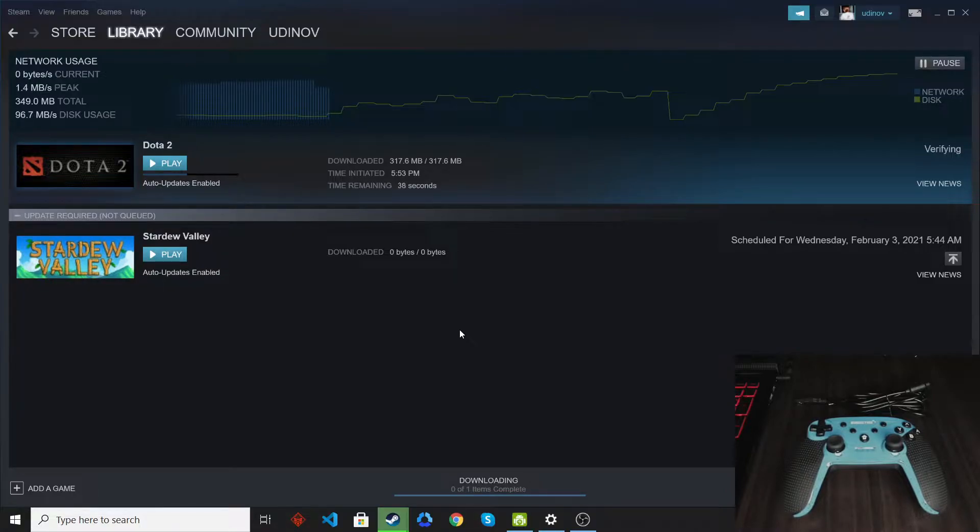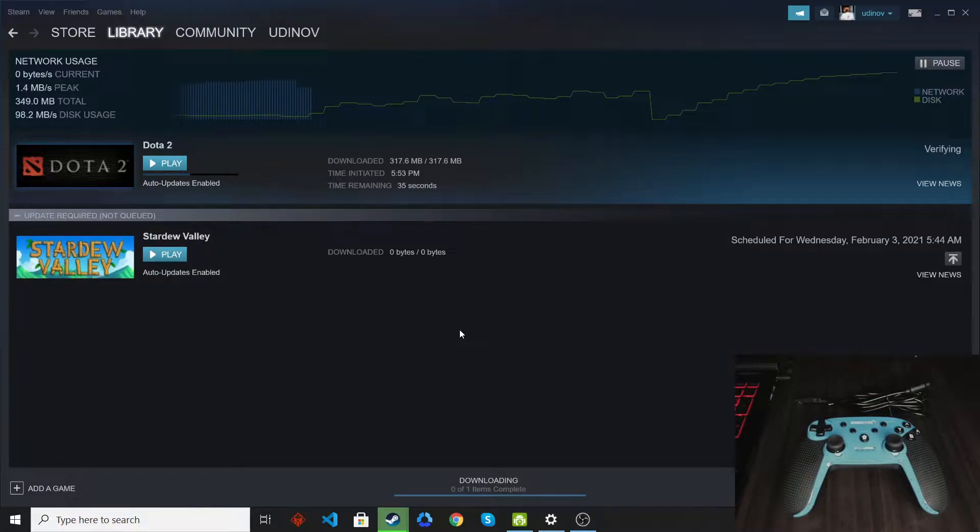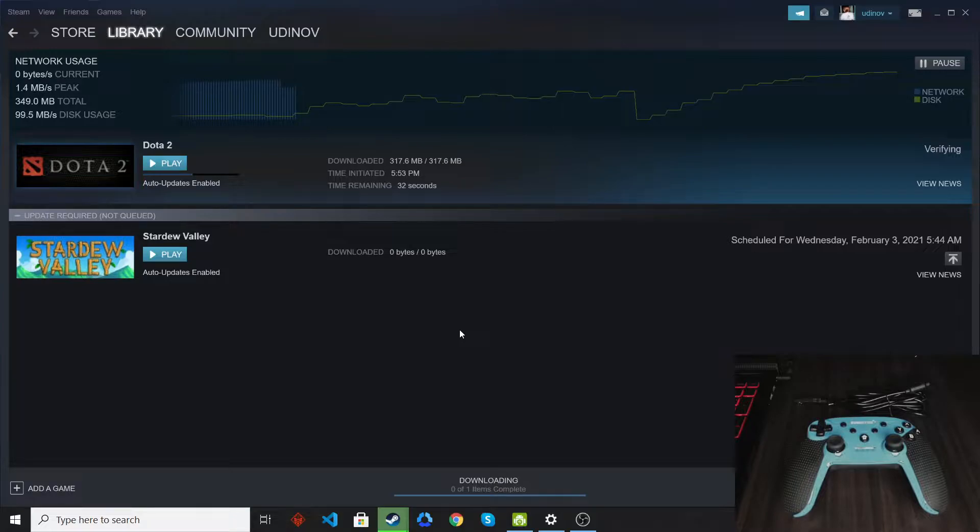Hello everyone, and today I will be showing you how you can use a controller in playing Stardew Valley on PC.